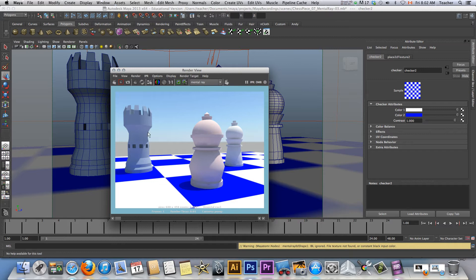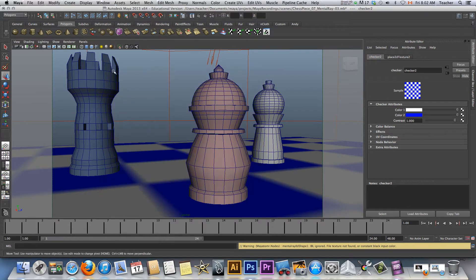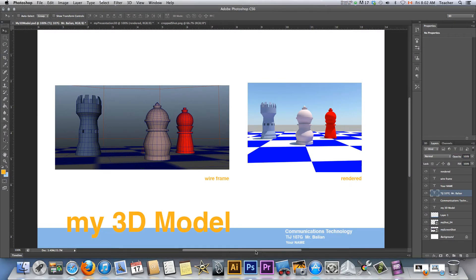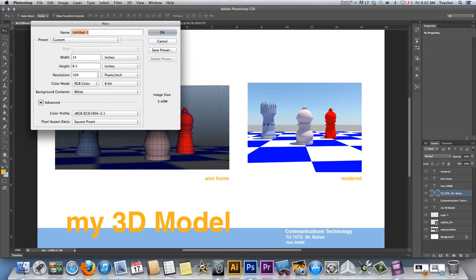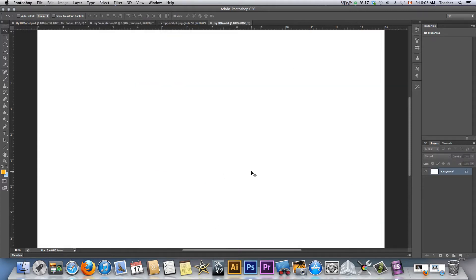So we have two shots — the one that we took from the rendering, and we also took a screenshot on the desktop. Next step: clearly you should save at this point — Save As and so on. I'm just going to go to Photoshop and start a new document. Command-N or Control-N on Windows. 14 by 8 and a half — legal paper. You guys know this. And I'm going to call this My 3D Model.